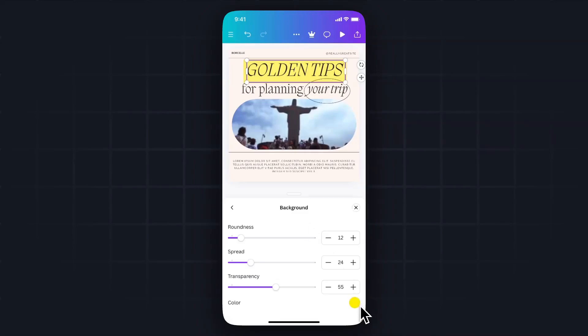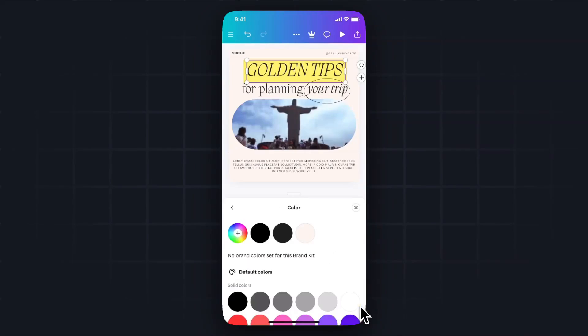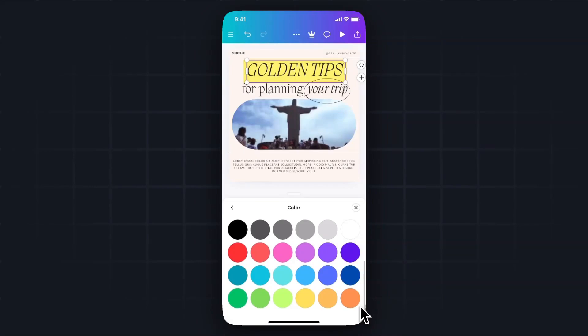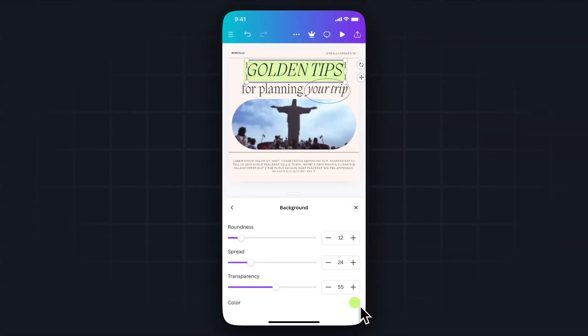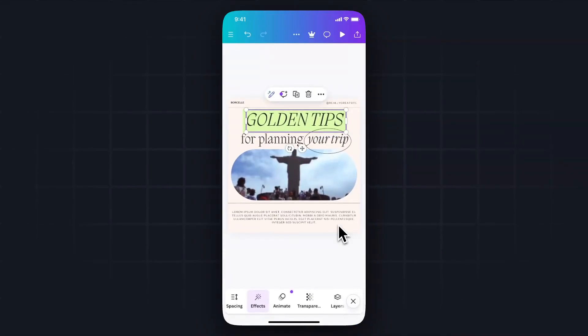We could also select the color. So maybe we don't want it to be yellow, but maybe we want it to be like a light green, like so. And then if we exit out of this and tap away from it, we can see now that that text is highlighted.